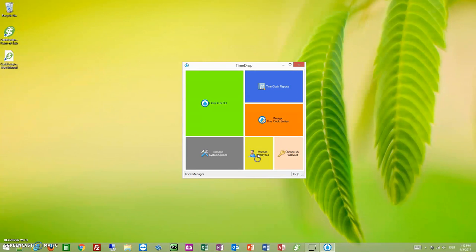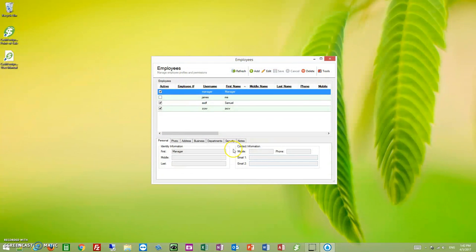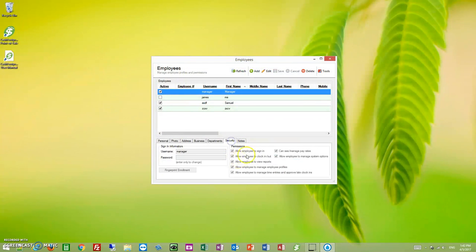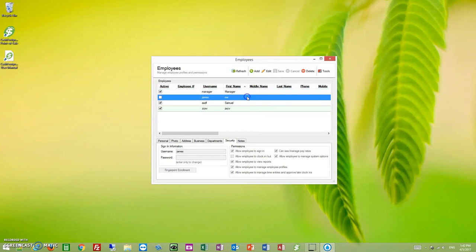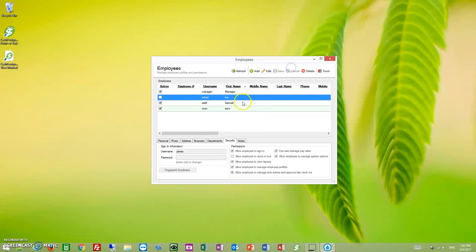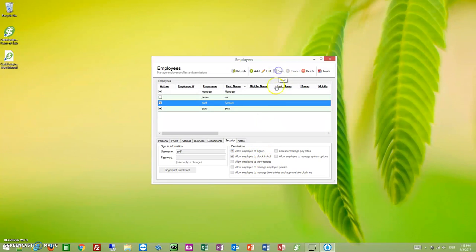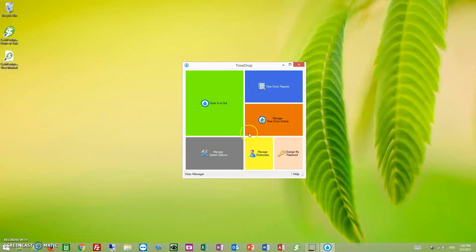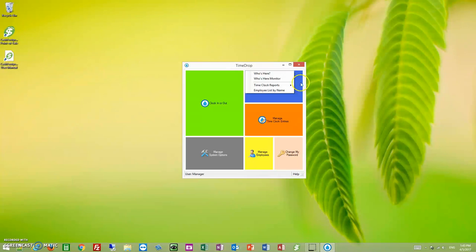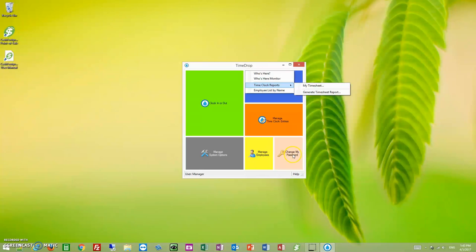So when we go to manage employees, click on security. If they have access to sign in, let's do just Samuel here. If he has access to sign in, then the only thing he's going to be able to do is clock in and clock out because we give him permission to do that. And then if he has access to sign in, the only thing he can do is come up here and click timesheet reports and run his own timesheet. The only other option he has is to change his password. So if he has access to sign in, he can run the timesheet and change his password. That's it.